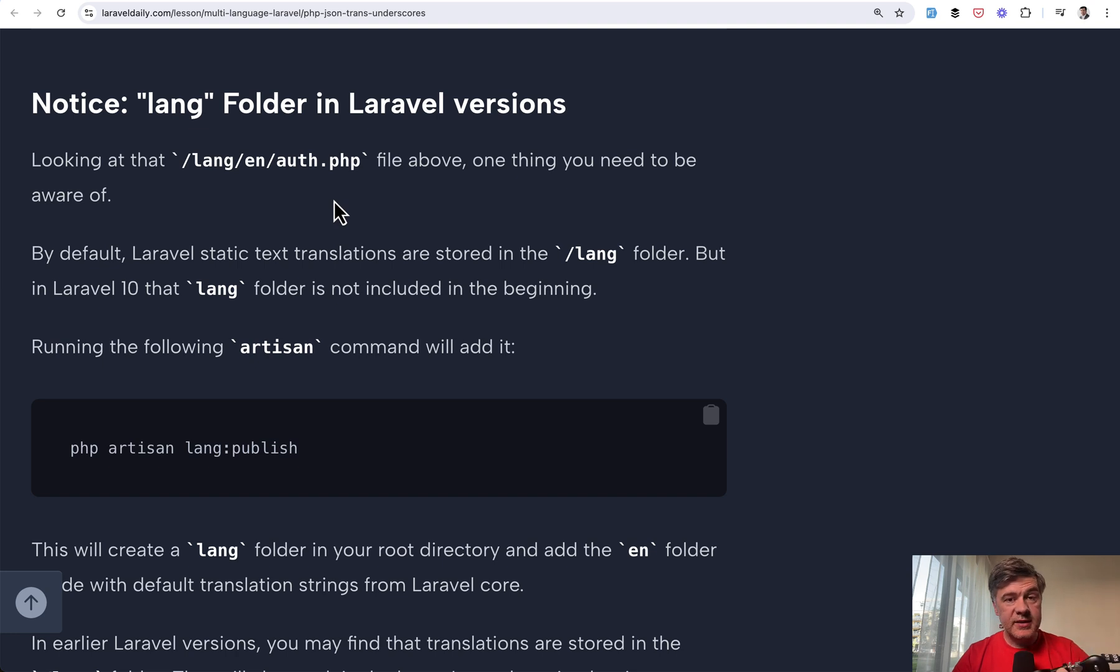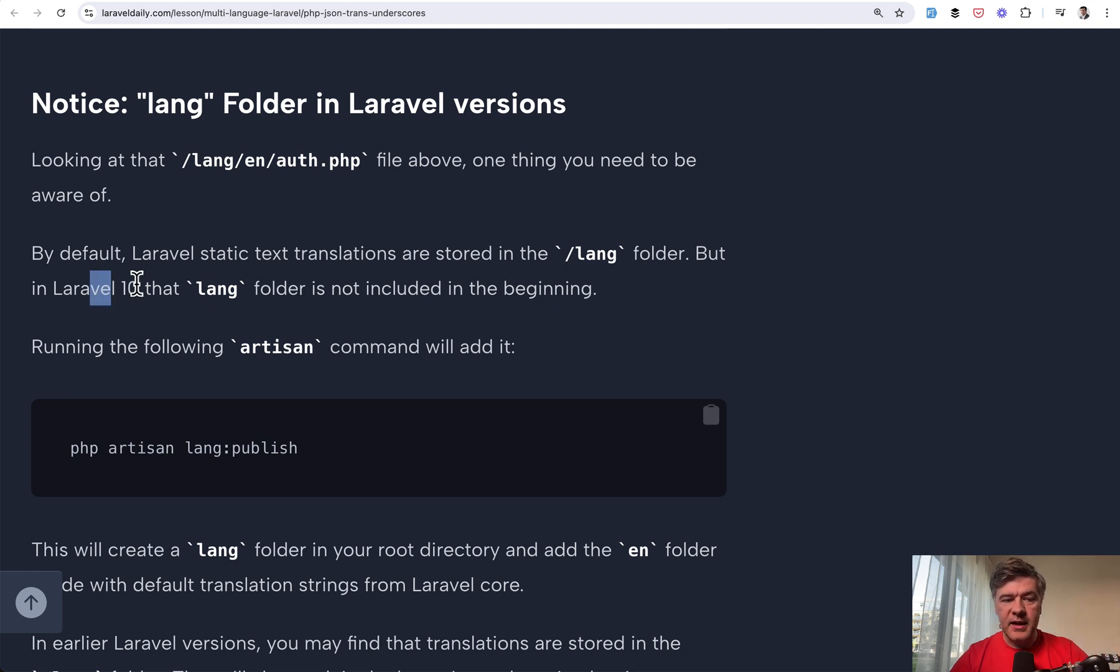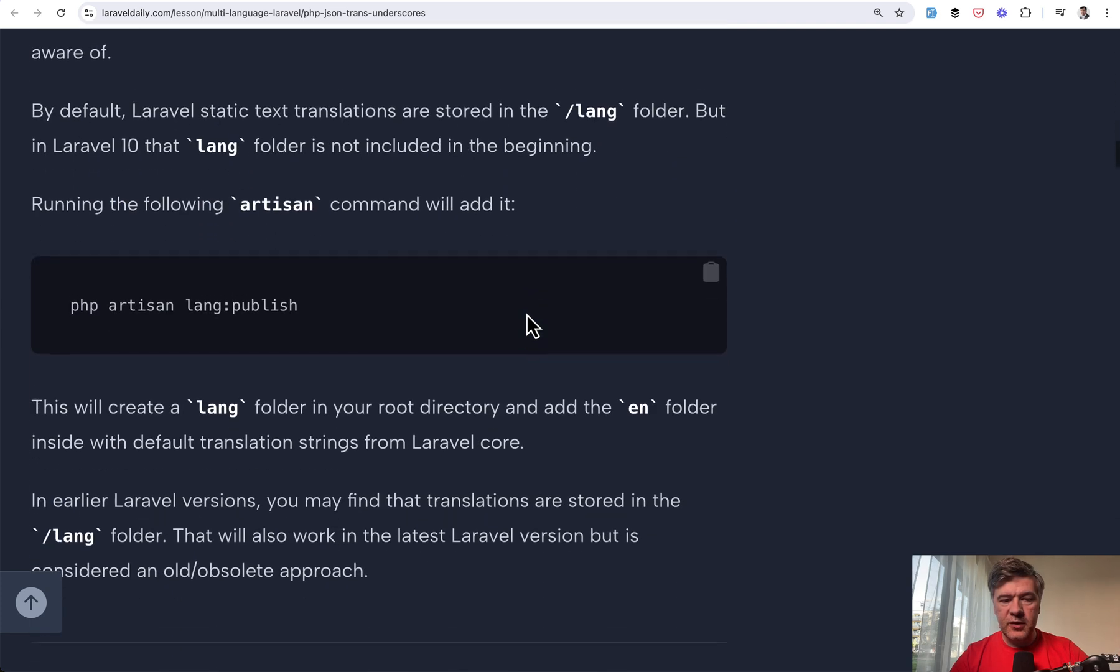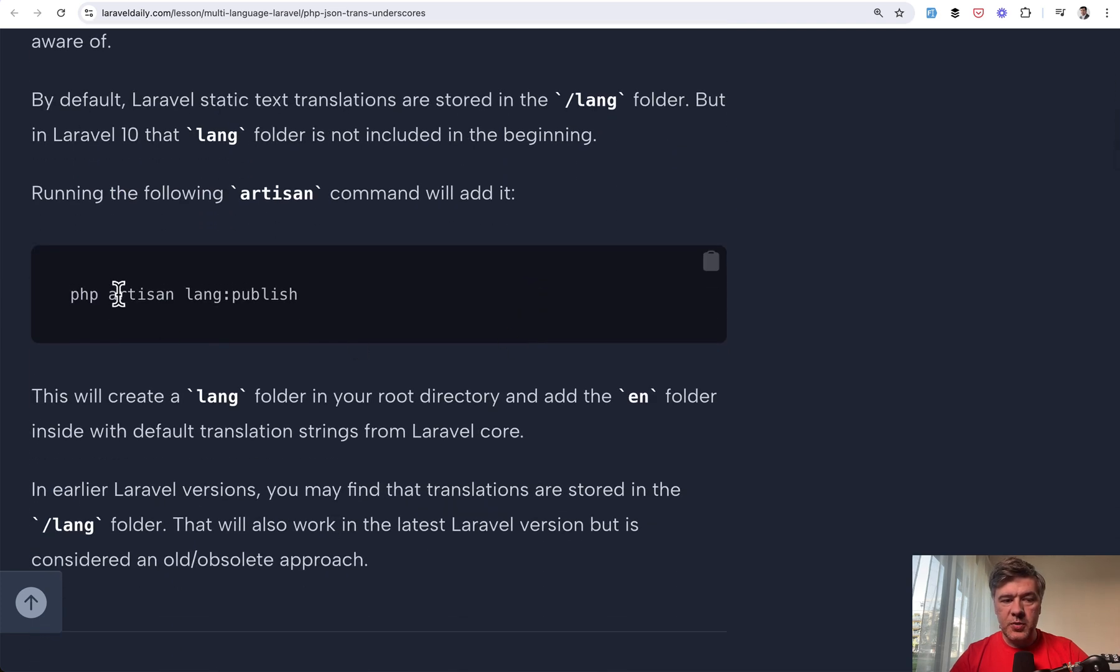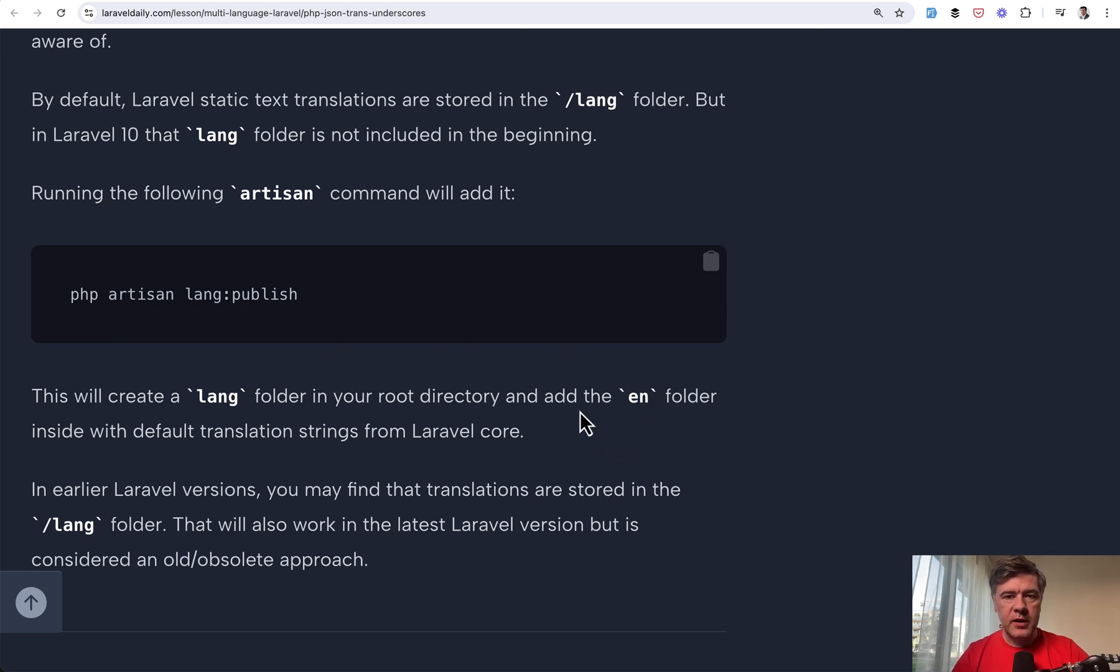That said, resources lang still works if you wish to use that in older Laravel versions. So Laravel checks for both locations. It's fine. So I think that change was in Laravel 9, but in Laravel 10, they removed lang folder at all. So if you install fresh Laravel project, lang doesn't exist. So you need to specifically run PHP artisan lang publish, which will create a lang folder with EN folder by default with default core Laravel translations for the beginning.